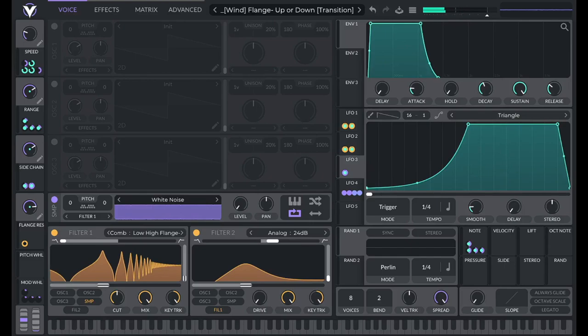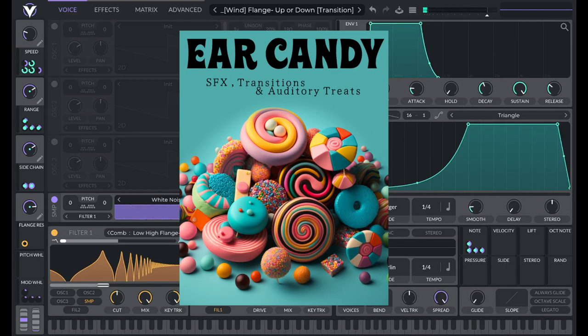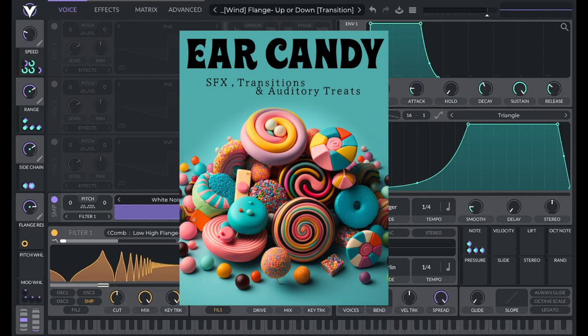You can download this preset in my new preset pack called Ear Candy. Ear Candy is 120 transitions, soundscapes, sequences, swells, and stabs that can easily be searched and easily edited to fit your production. A link for that is in the video description.